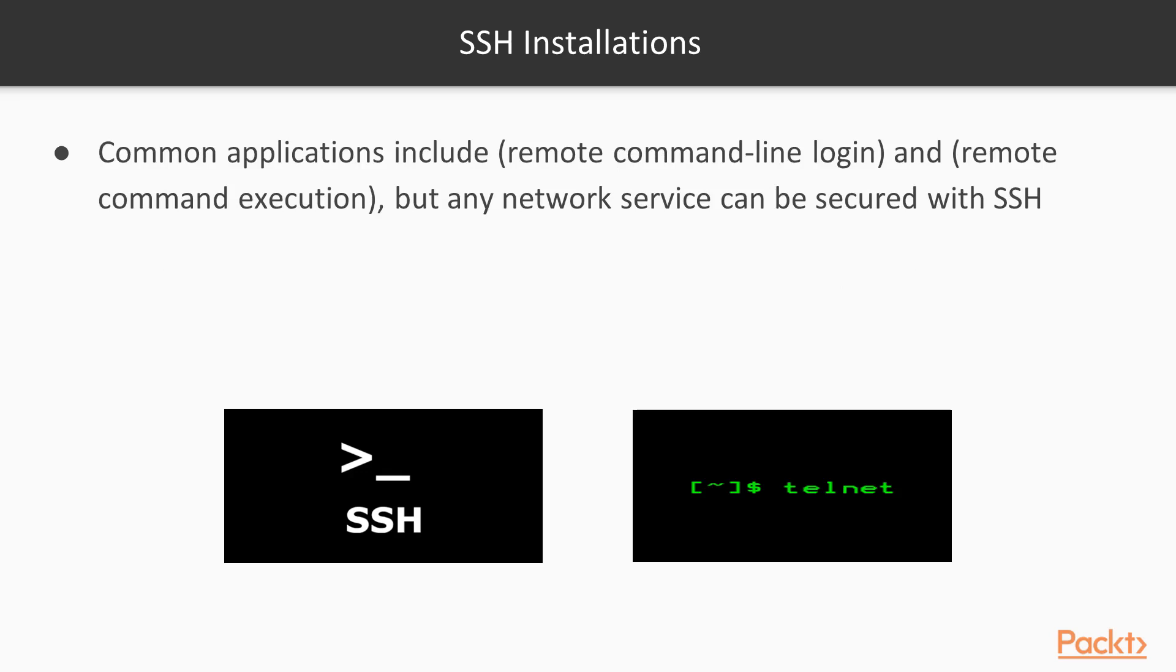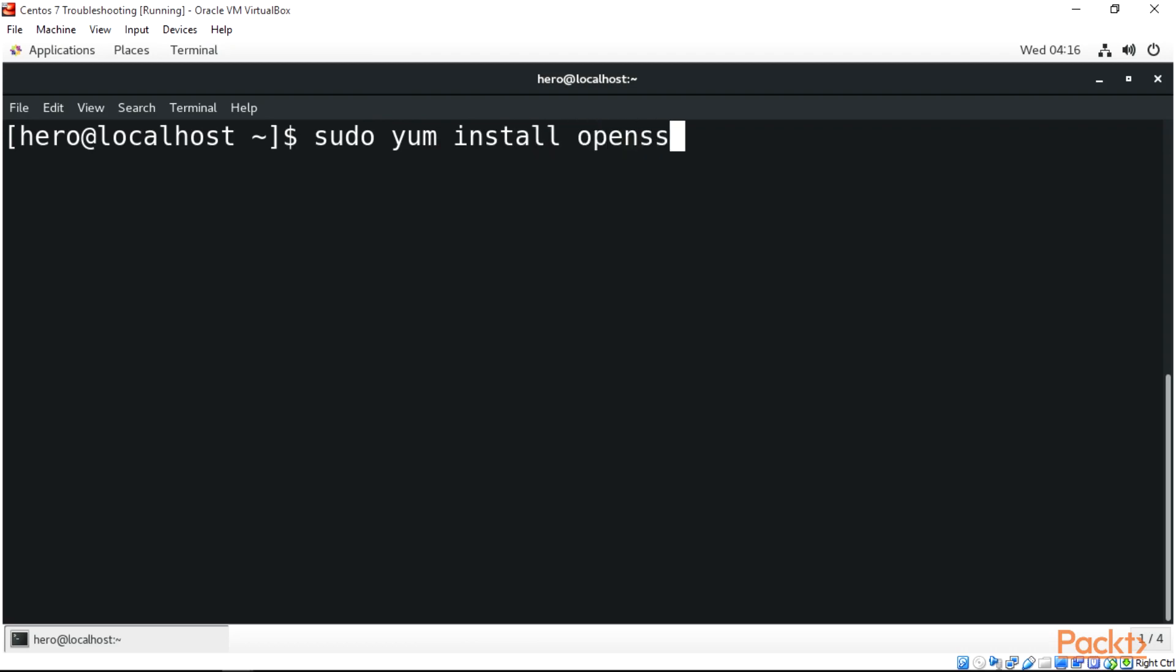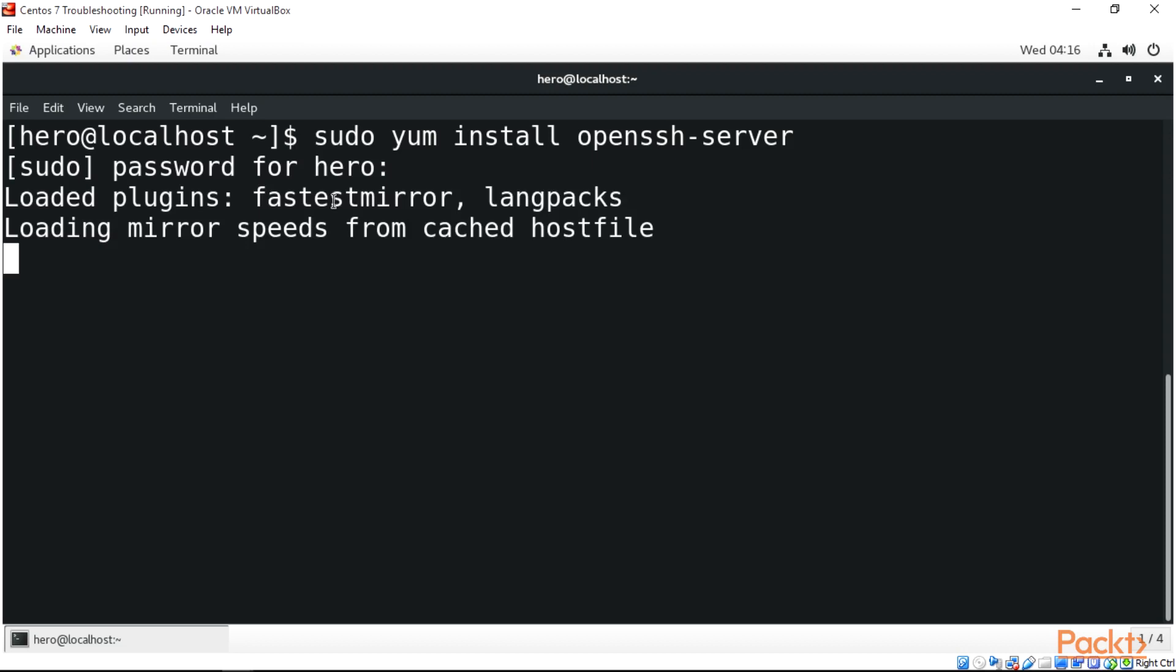Going straight to our terminal, we need to install SSH or confirm if SSH is actually installed in our system. To do that, the first thing we do is sudo yum install openssh-server and enter. After that, you type in your password and enter, and this will install our SSH server.